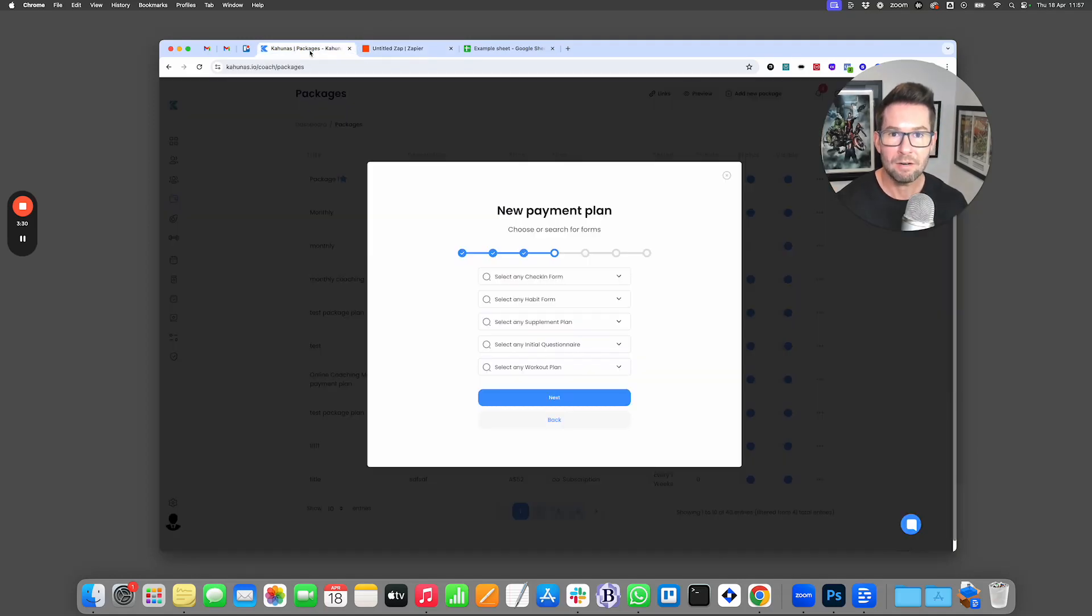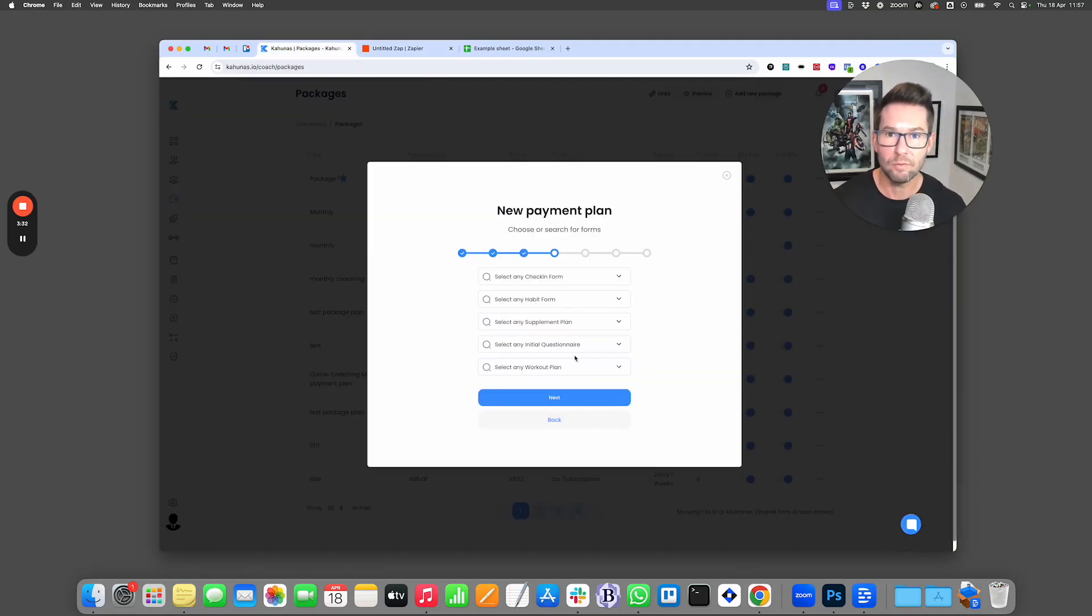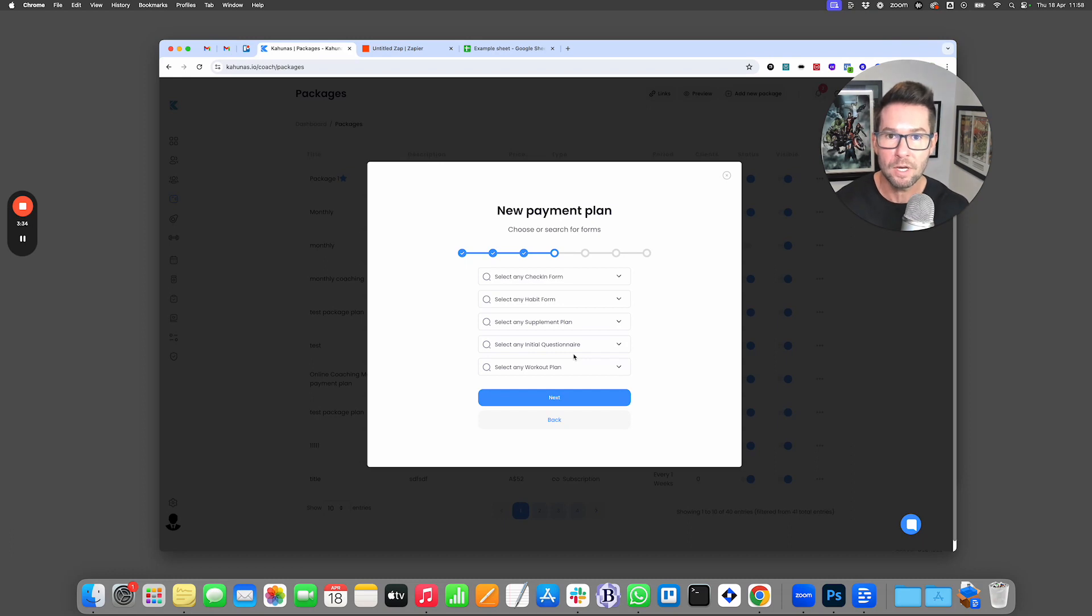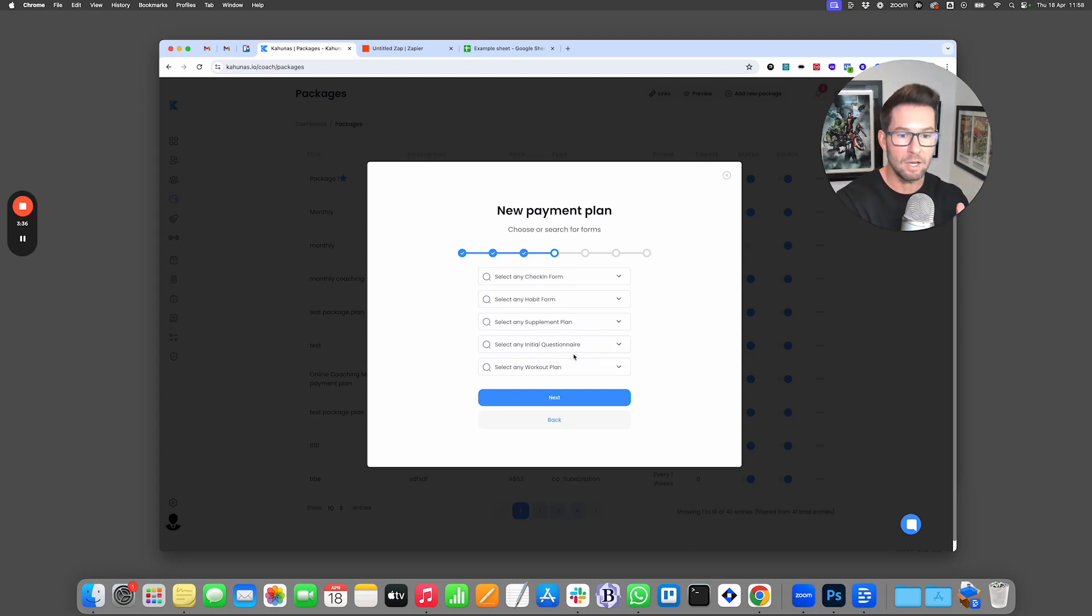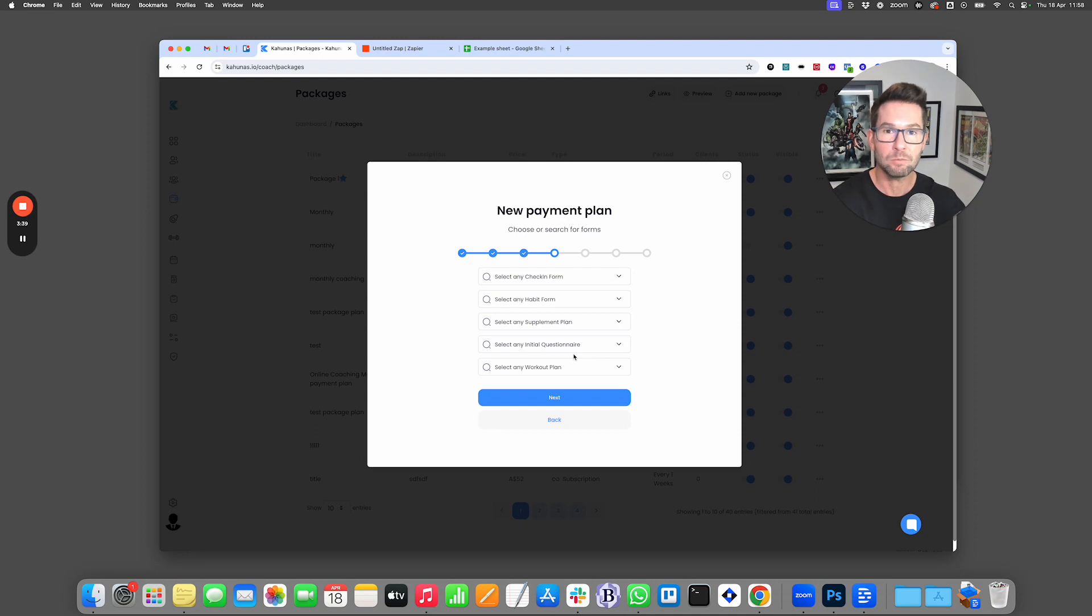It means that in combination with this, I've now got a very high level of automation for someone onboarding to Kahunas. So not only will they get set up as a client, but it could automatically assign them the supplement plan as well as their workout plan with everything else.